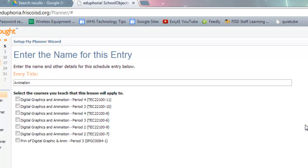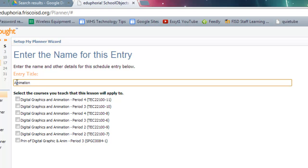So after you've picked your course, then it's going to show up here in the entry title. And all of the periods that you're teaching this year will show up there right underneath it. You can change the name of this if you would like.